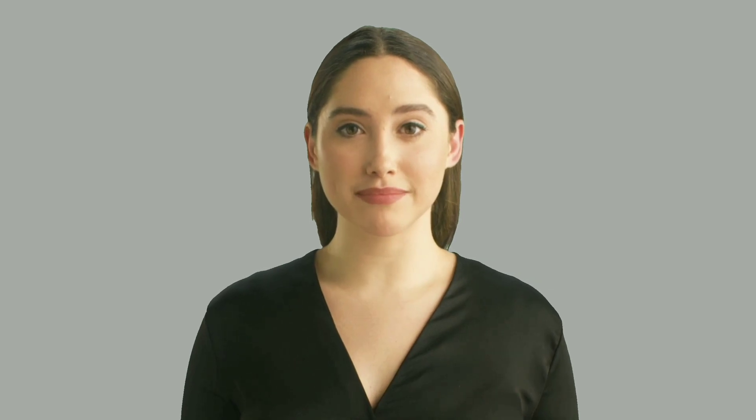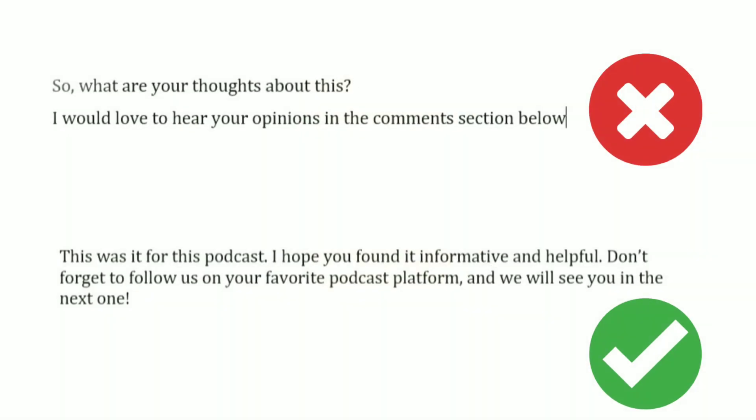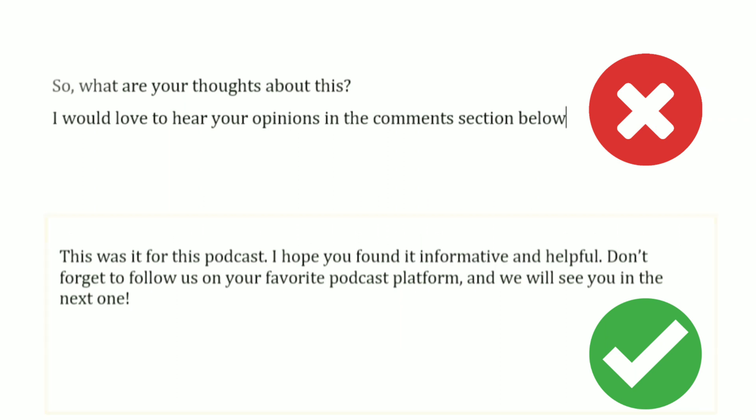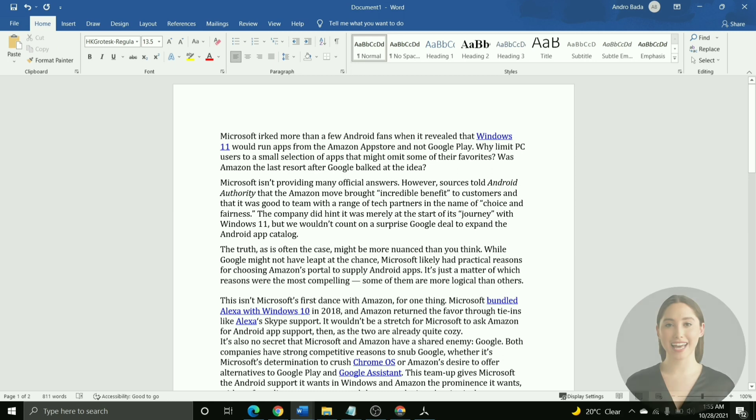You may also want to tweak some portions of the article from a podcast point of view. For example, right at the end of this article, we asked the readers to let us know their thoughts in the comments section. This makes sense from a blog perspective, as blogs usually have a comment section, but most podcast platforms don't have one. So, this doesn't make sense here. You can instead replace it with something like this, kind of like an outro to a YouTube video.